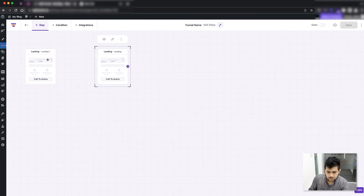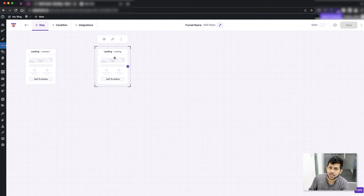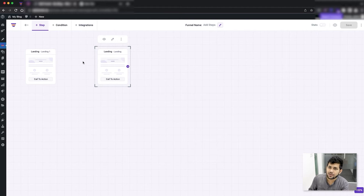You can see both of them are added. When I import a template it doesn't ask me for a name of the step, but I have the option to change the name of the step whenever I want.